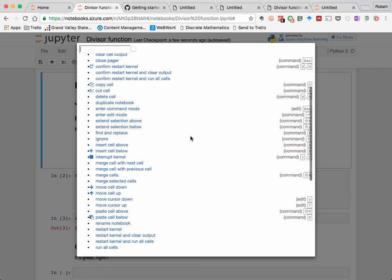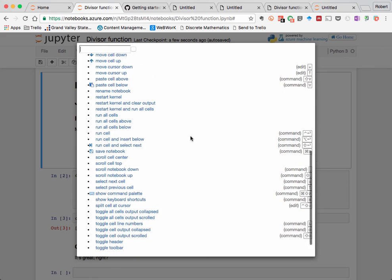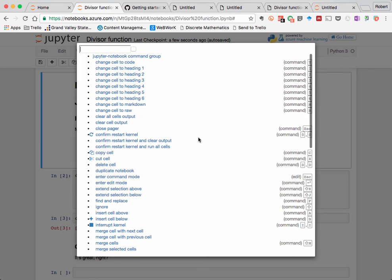It just opens up a command palette that shows you all the keyboard shortcuts that you can use in a Jupyter notebook. And this is a fairly long list, so if you wanted to search for it, you can just query it in the search bar.